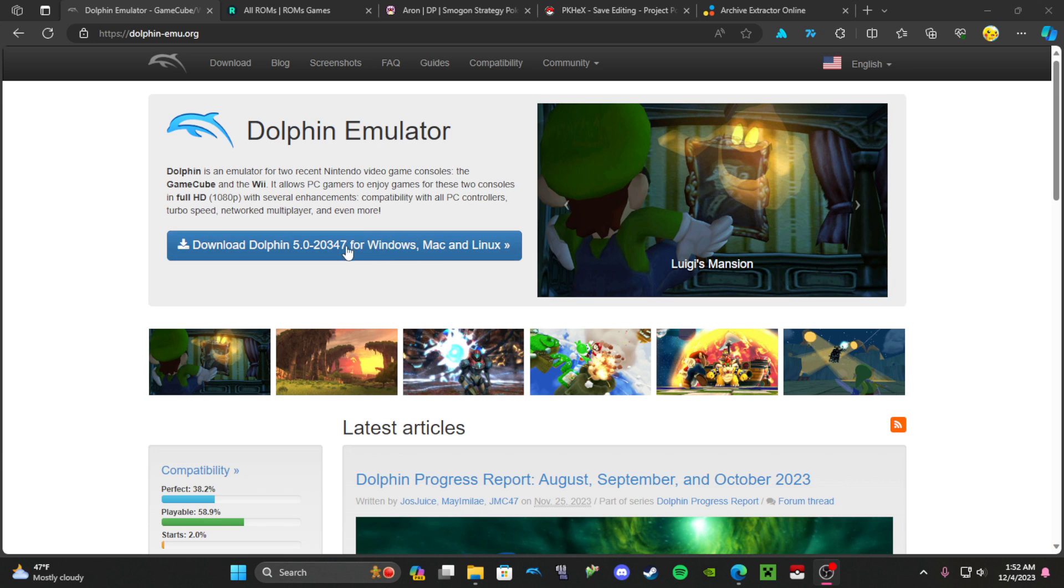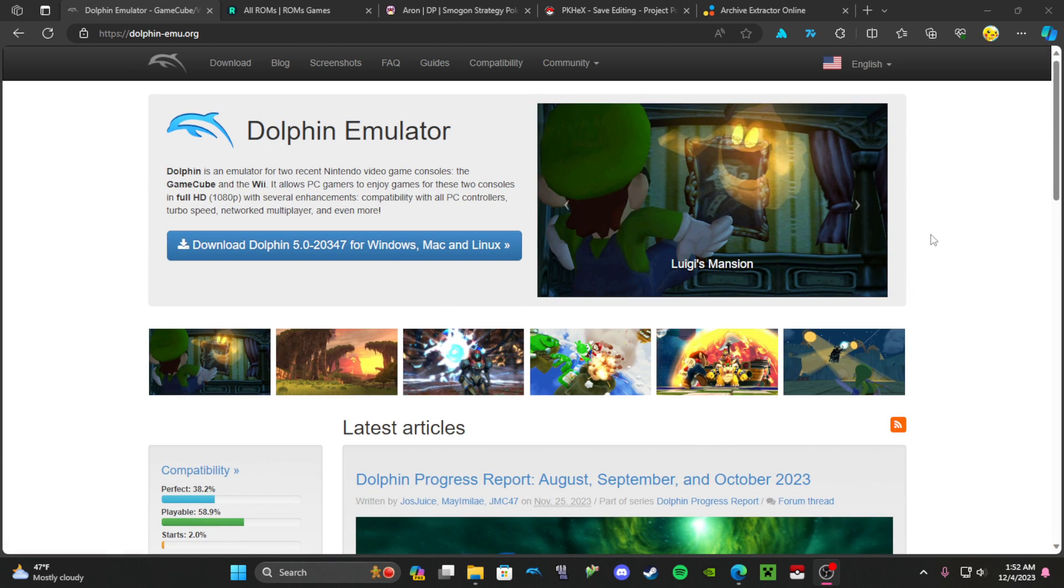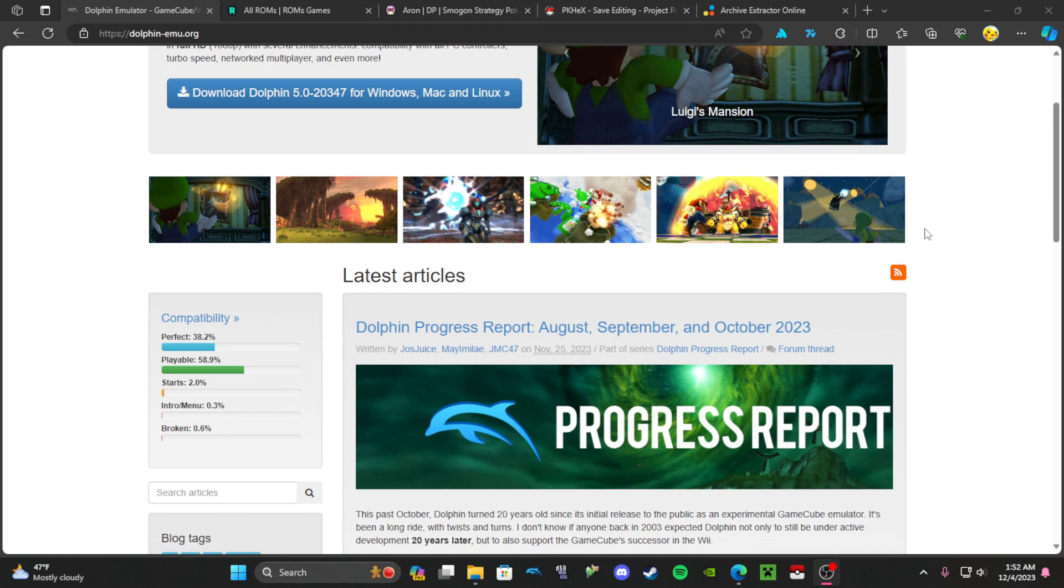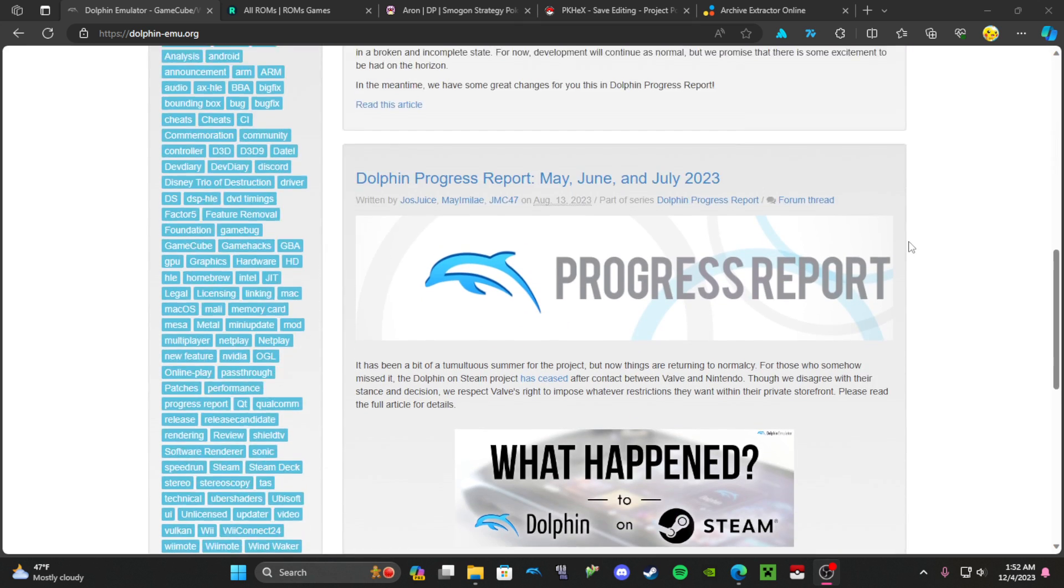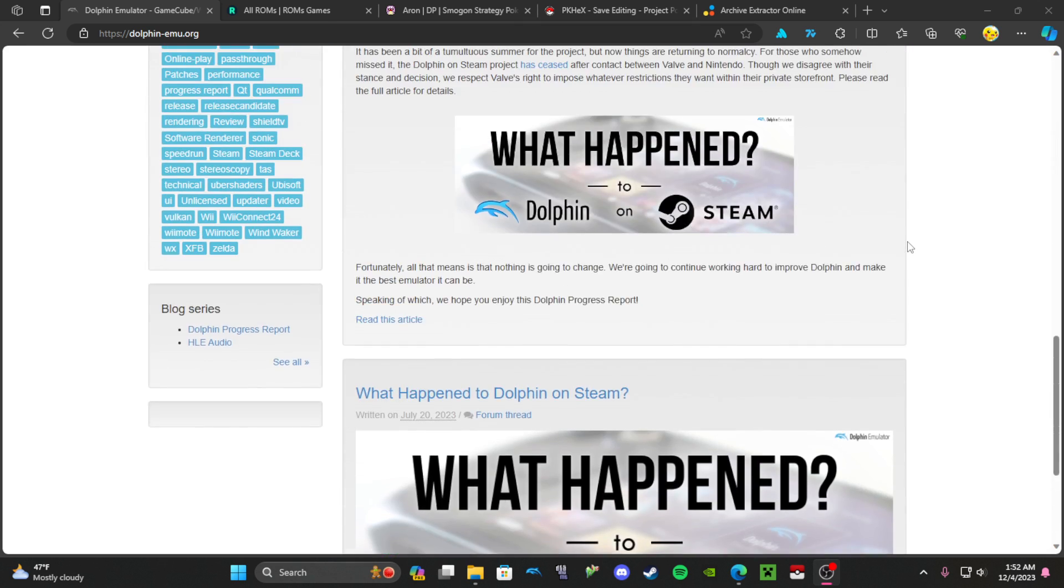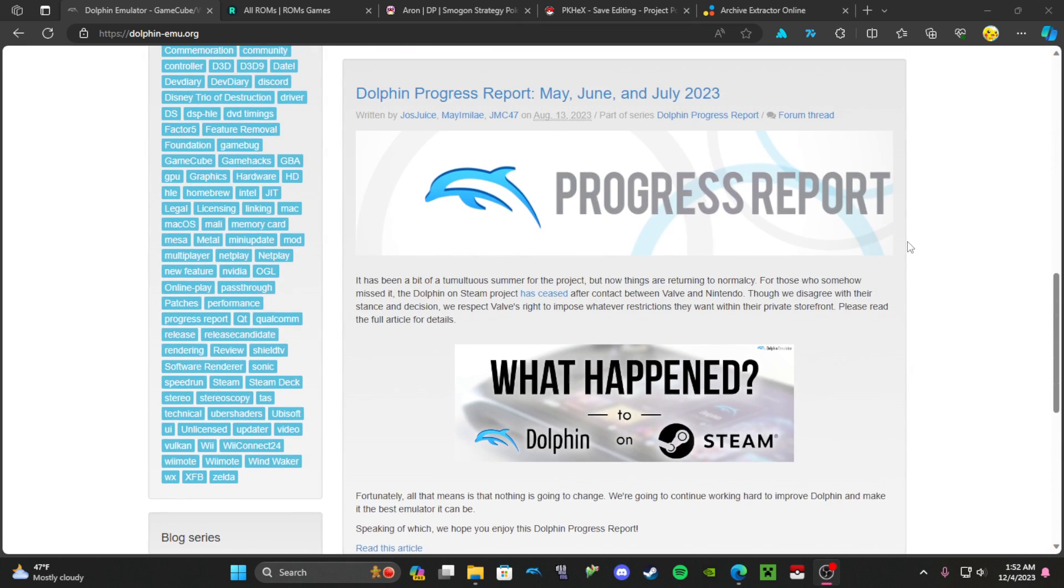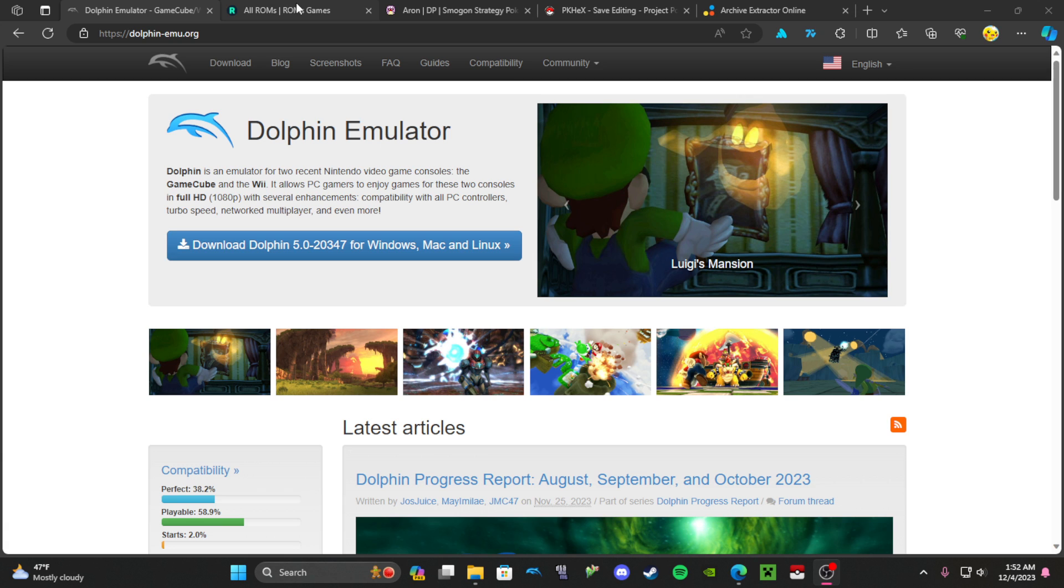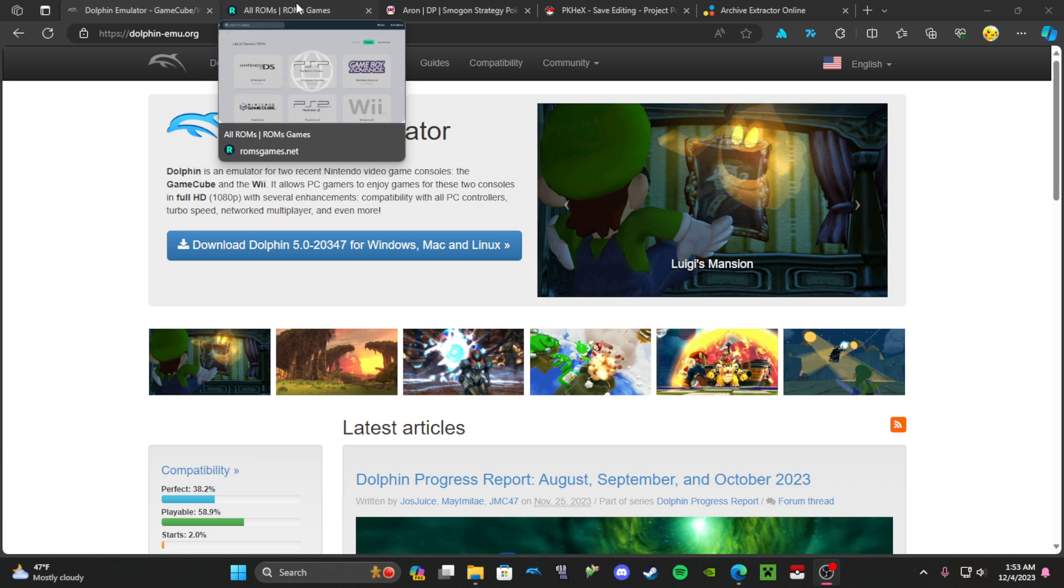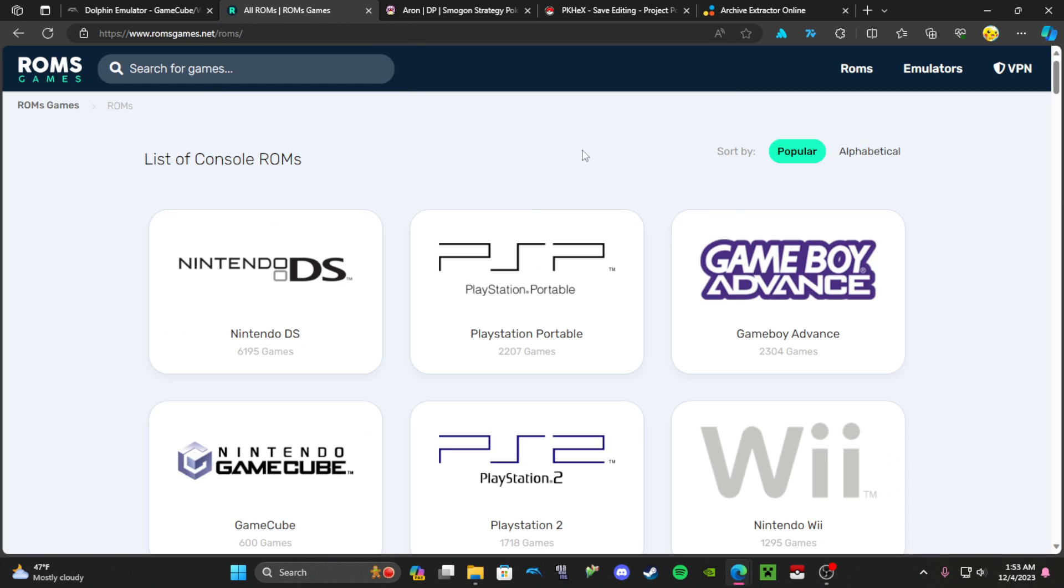First, you're going to download Dolphin Emulator. This emulates GameCube and Wii games. It's pretty fire. It was going to be on Steam, but you download this and all the links are going to be in the description, so just follow along.